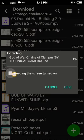So guys, our extraction has started. It will take a couple of minutes and after extraction it will change into an ISO file, which is our game. So guys, our extraction is on the way. Here you can see a God of War: Chains of Olympus by Technical Gamers X ISO file is extracting. Guys, Technical Gamers X is my brother's channel.